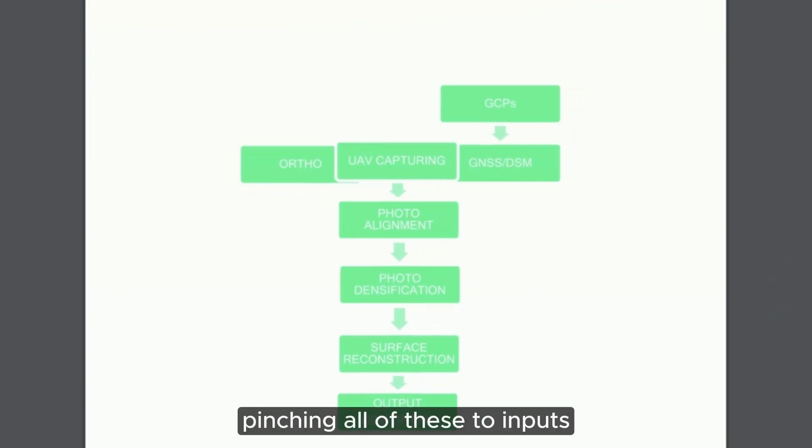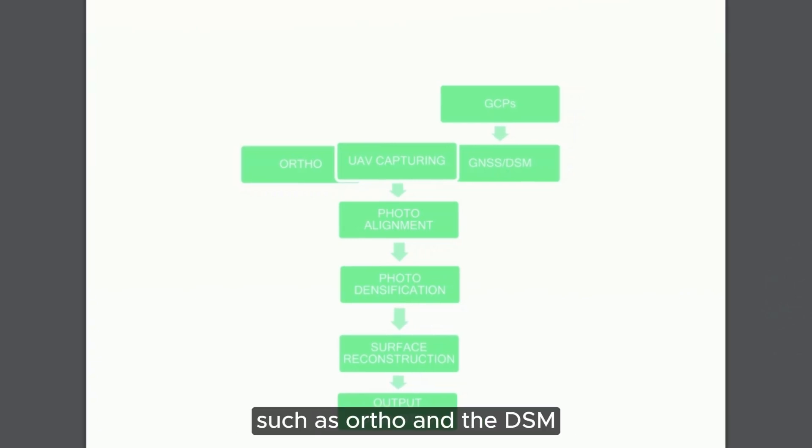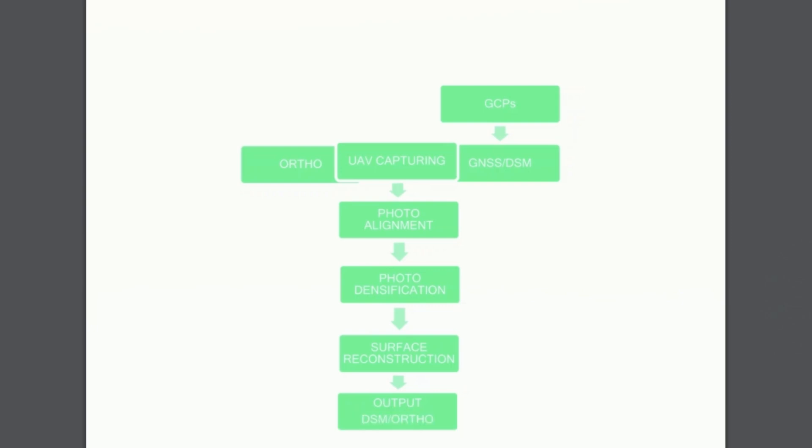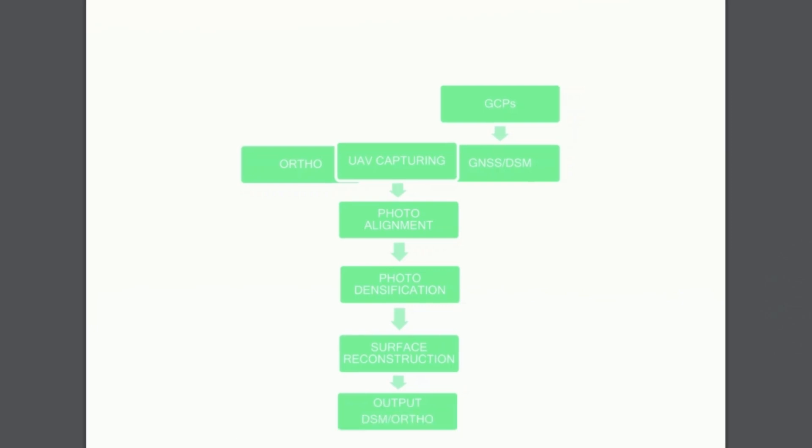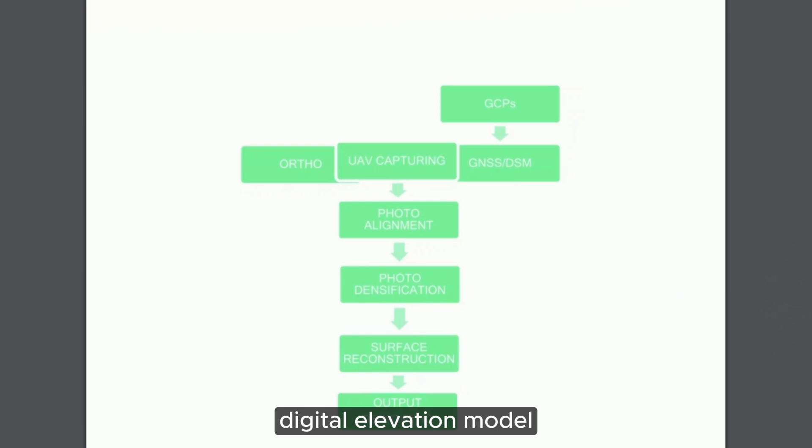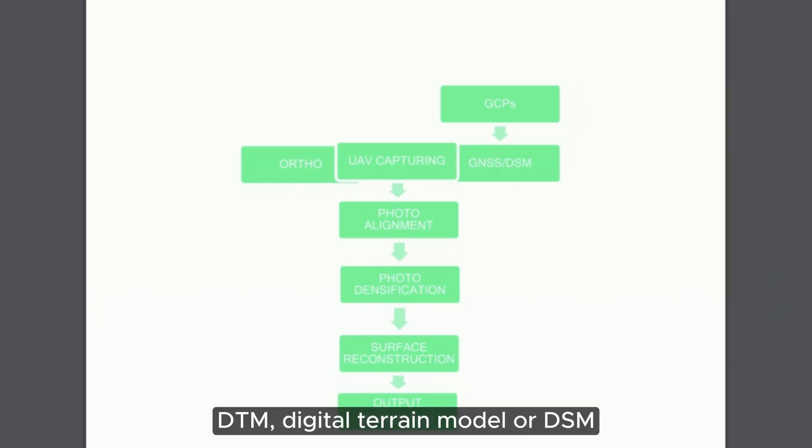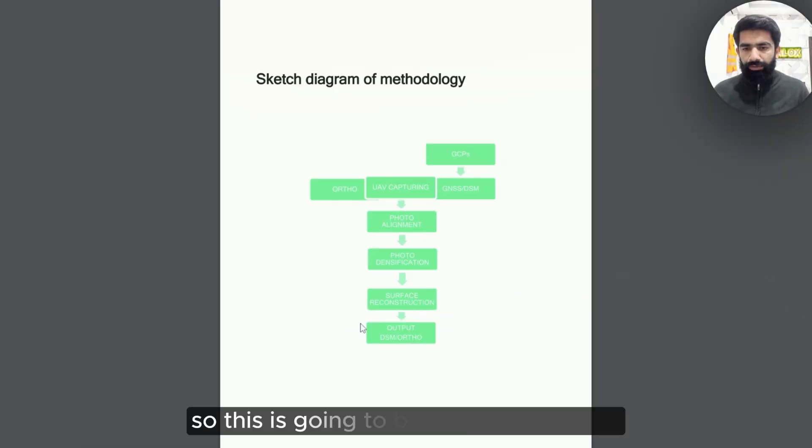We are going to be creating DSM using this process, and then pinching these two inputs, such as ortho and DSM, to create a surface reconstruction. This includes two information: one is RGB and second one is DEM, digital elevation model, DTM, digital terrain model, or DSM. This is going to be leading to output.